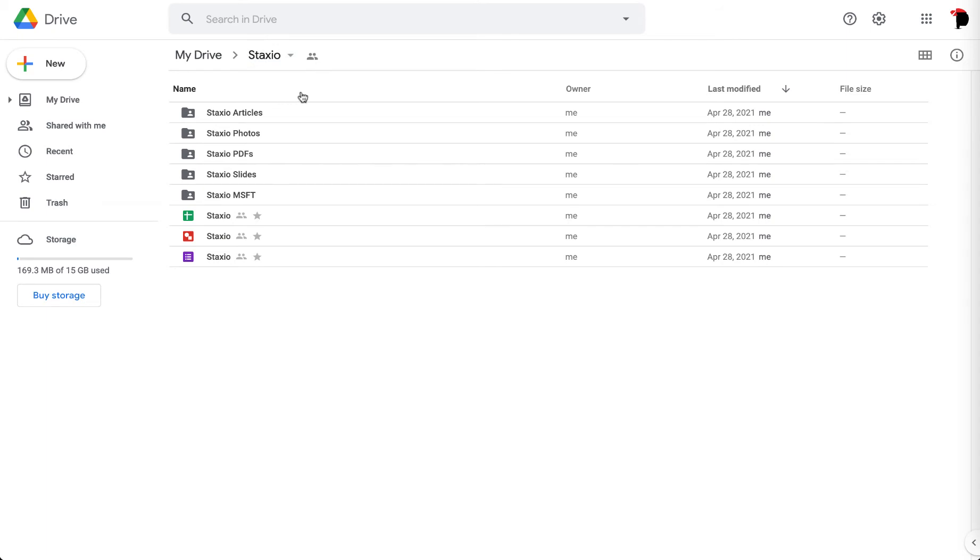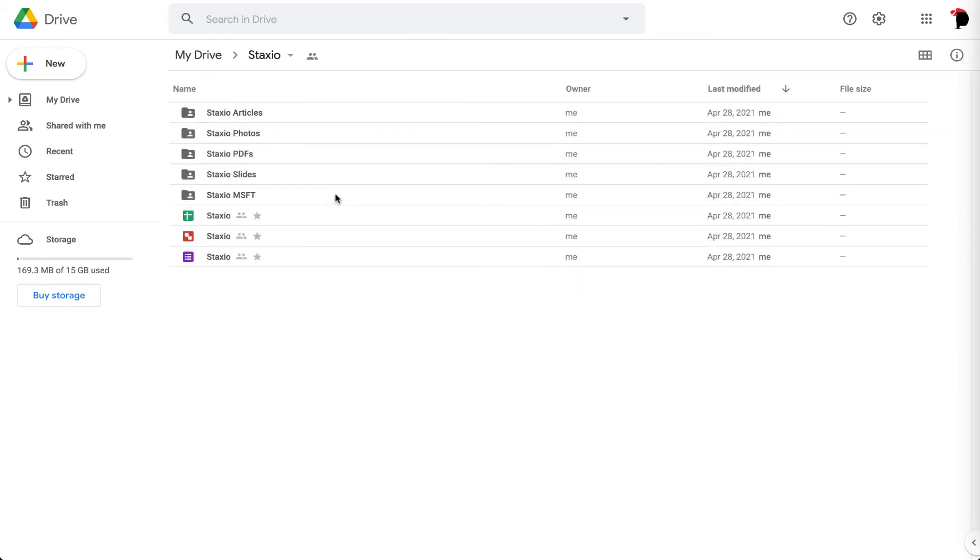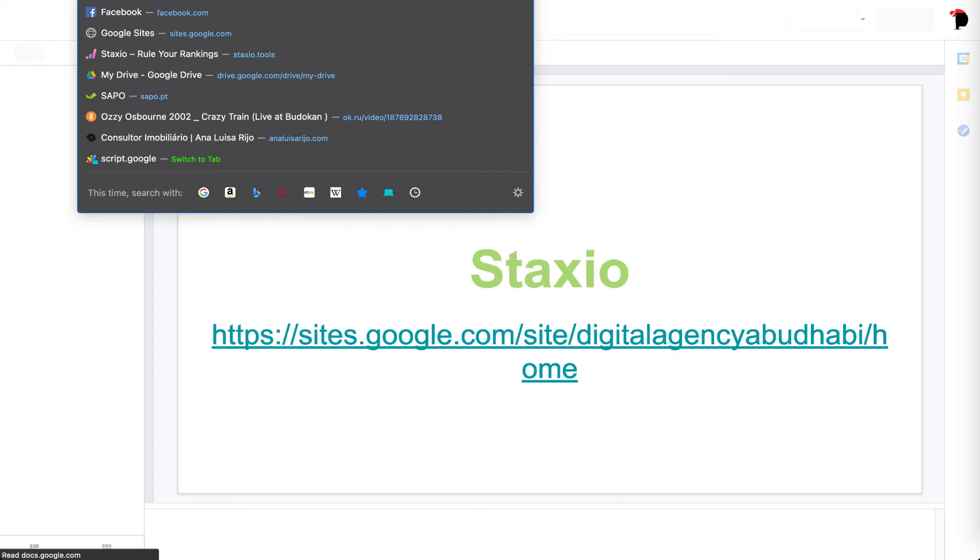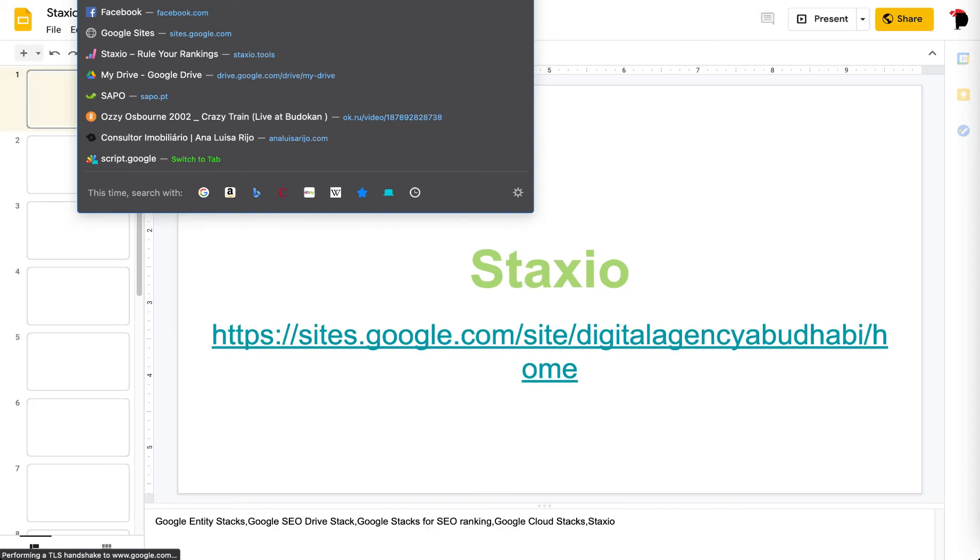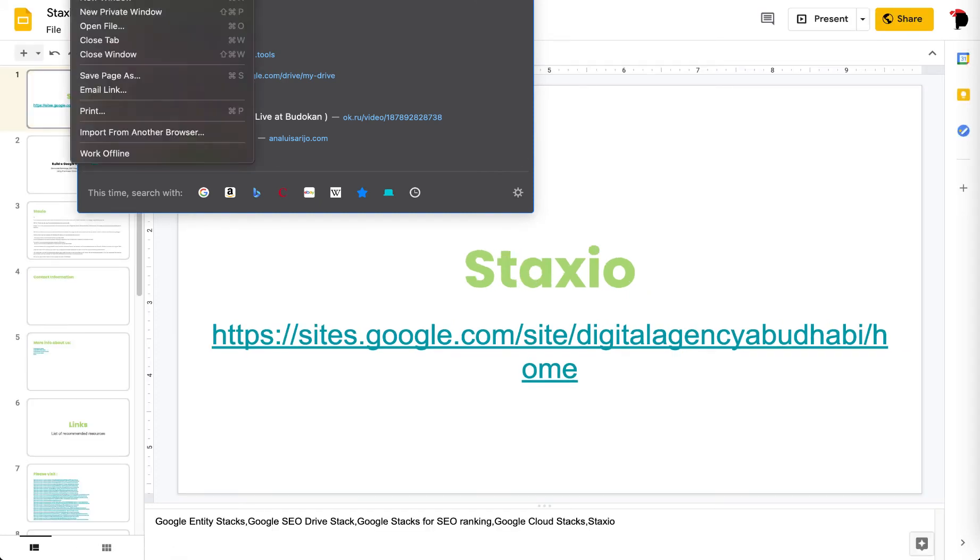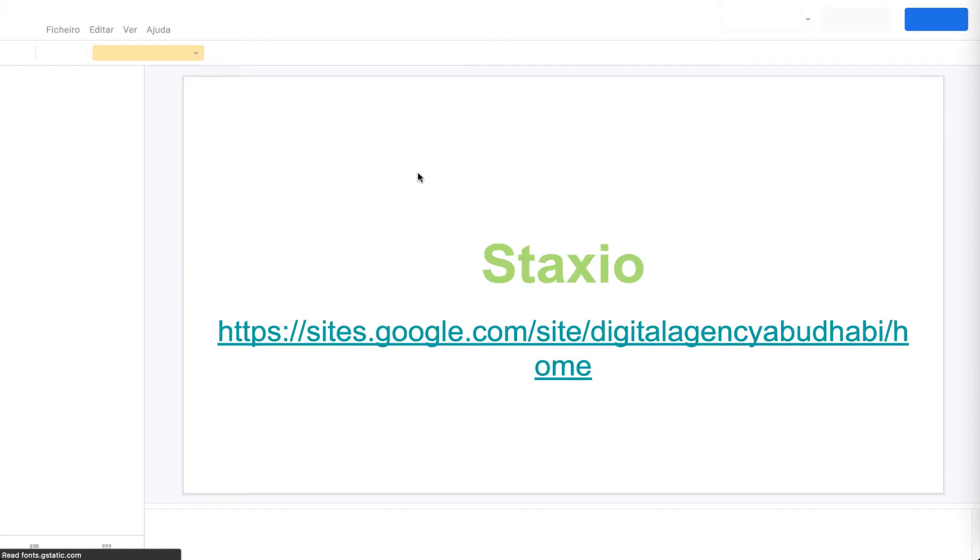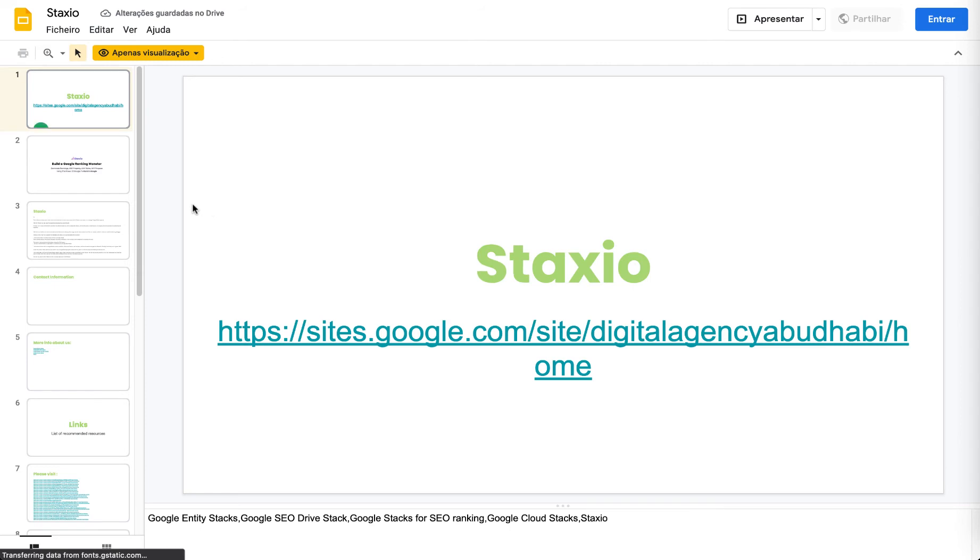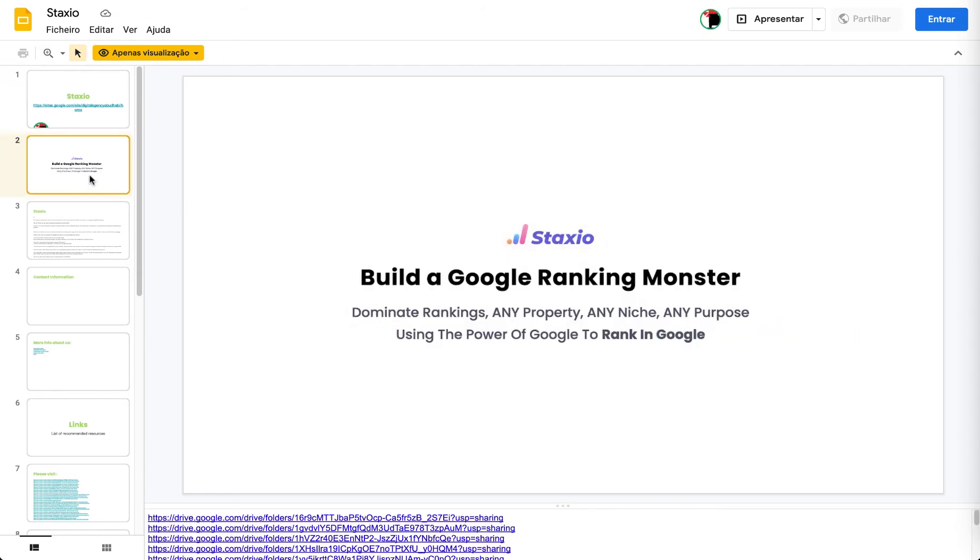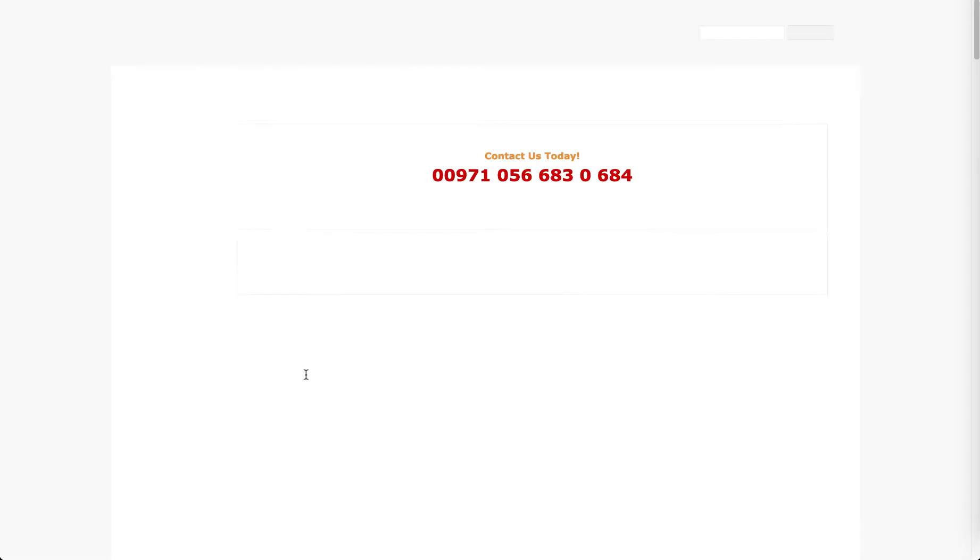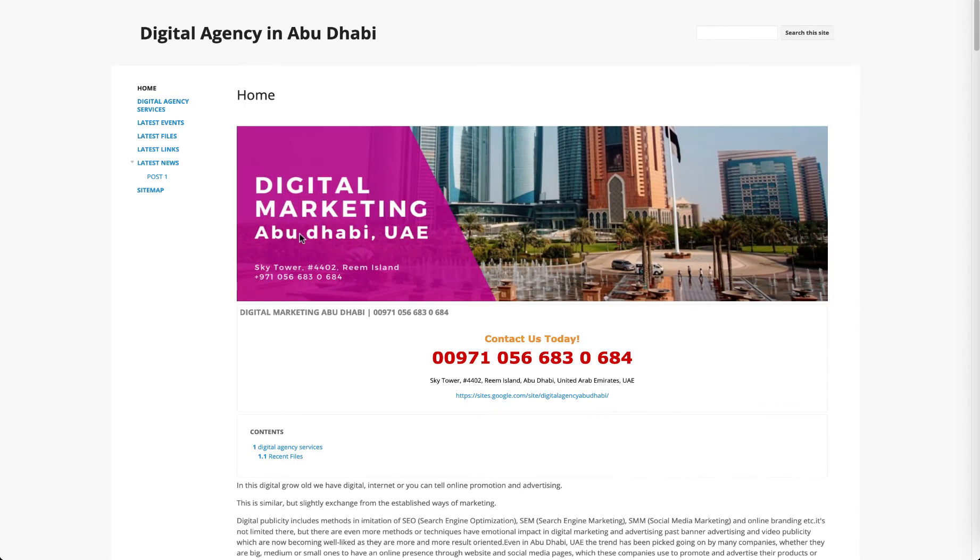Let me show you what that looks like. If we open one of these slides, I'm going to open a private window. If I go into this image, I can click and it will redirect to my money site.